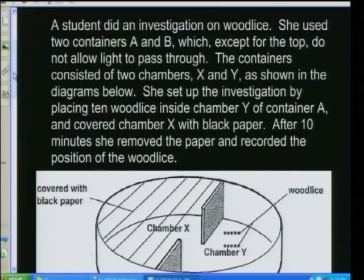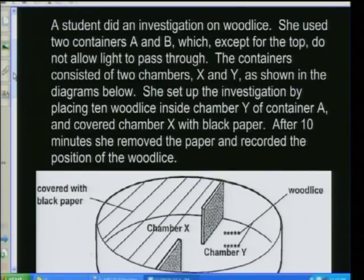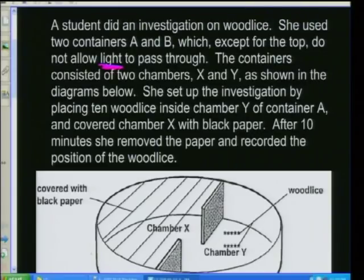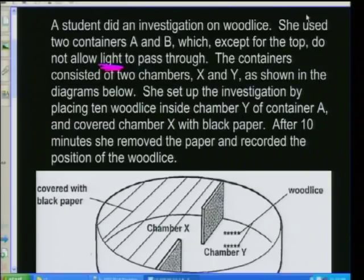A student did an investigation on wood lice. She used two containers, A and B, which — except for the top — do not allow light to pass through. So immediately you note that light is the big thing here. Containers A and B do not allow light to pass through. The containers consisted of two chambers, X and Y.